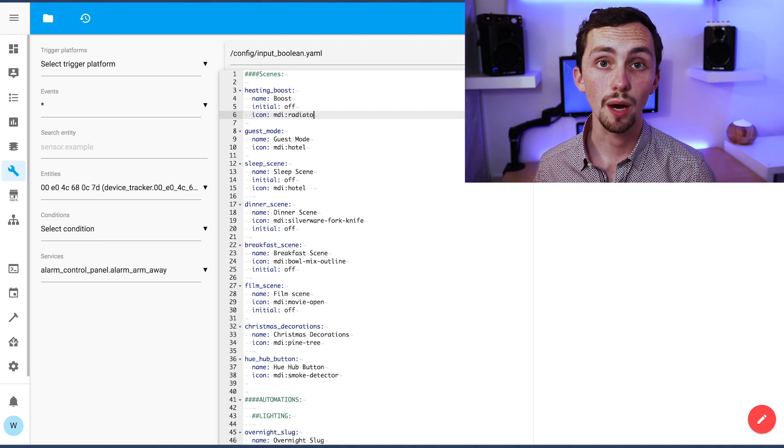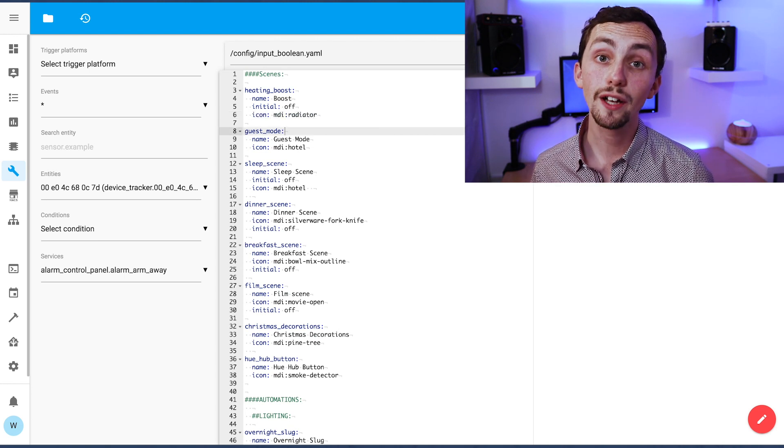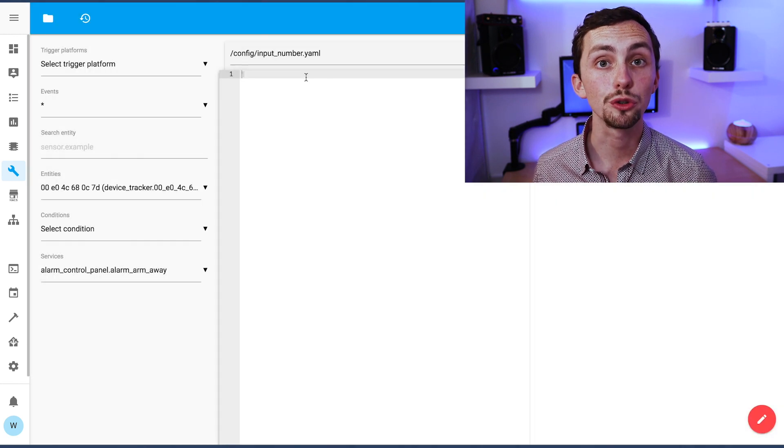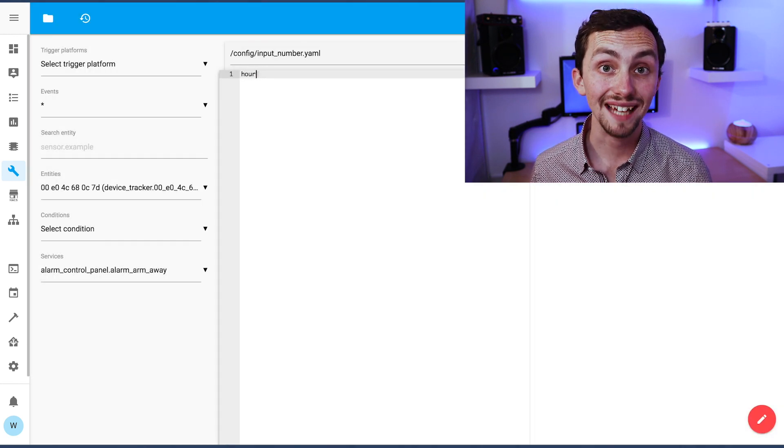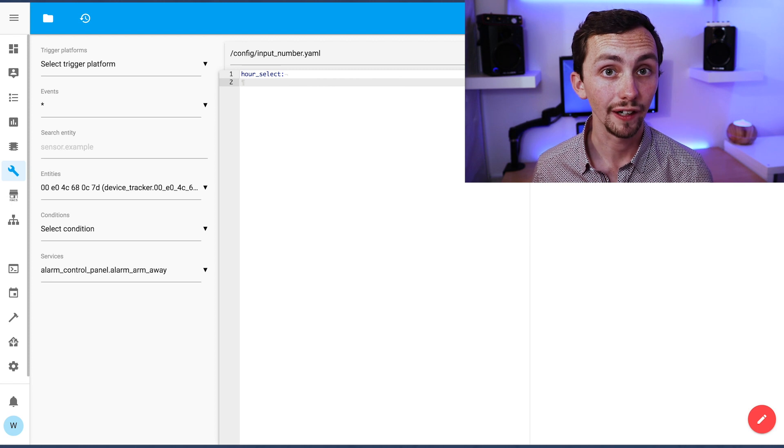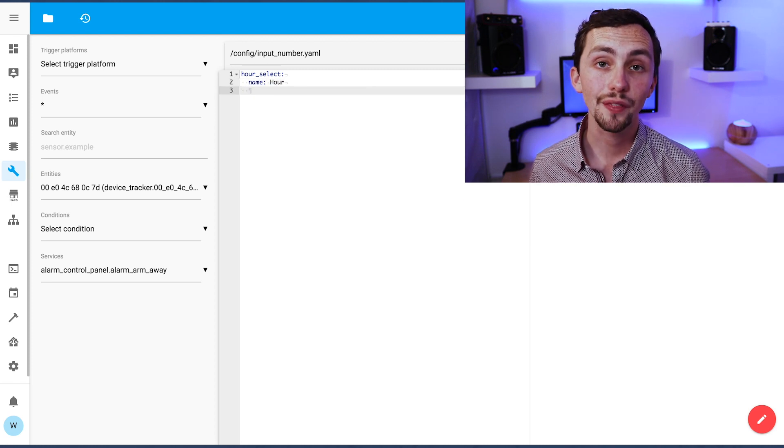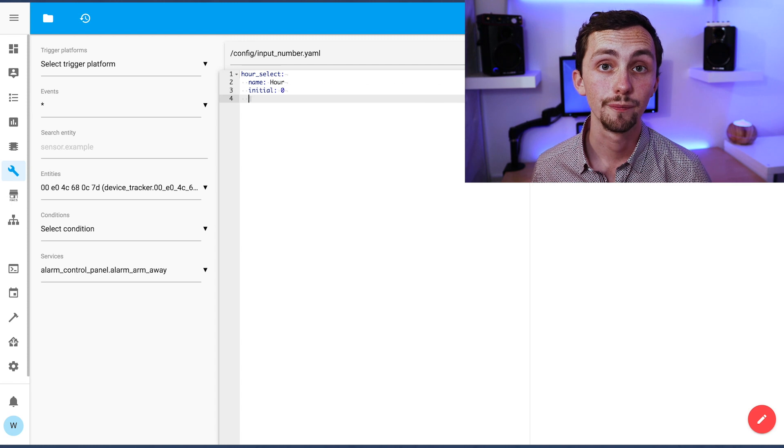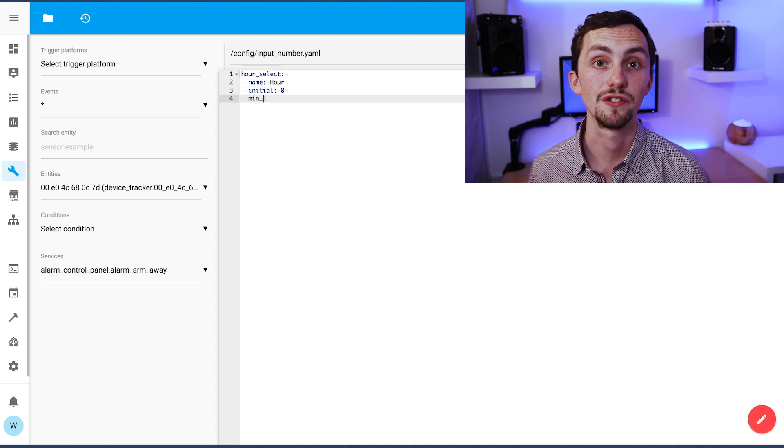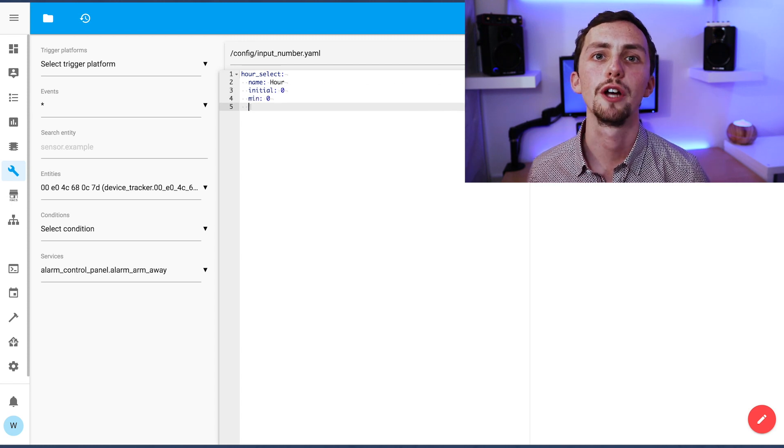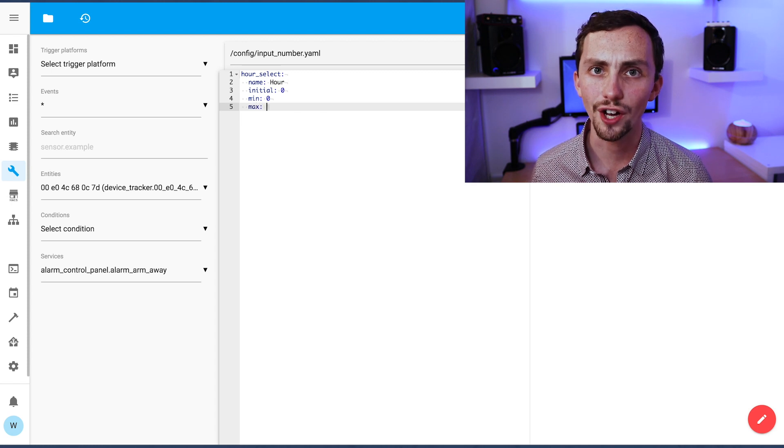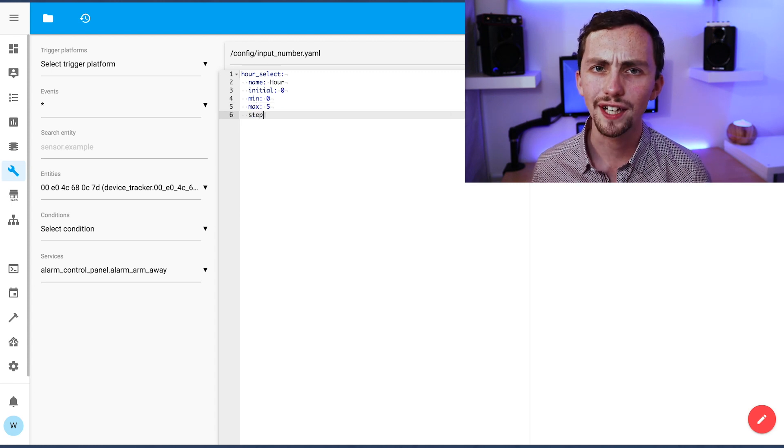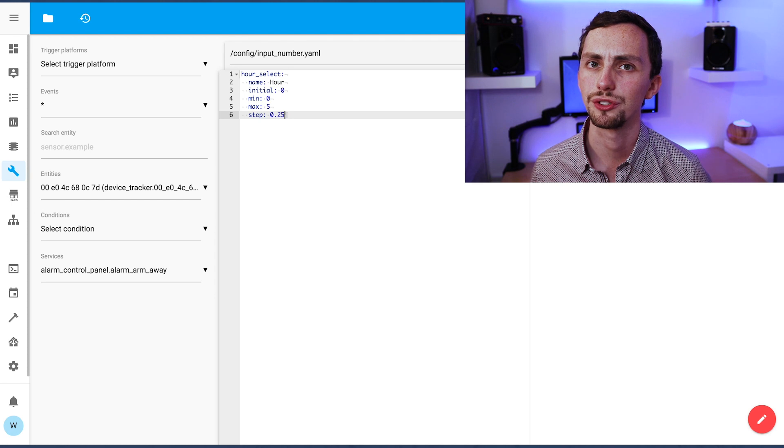For the input number it's the same principle. We're going to use it to select how long we want to boost for. We'll call it hour, set the initial to zero, set the range between zero and five, and the step is 0.25. You can of course change these numbers if you want, but I think it's unlikely that you're going to want to boost your heating for more than five hours, or have more finer control than 15 minute intervals.